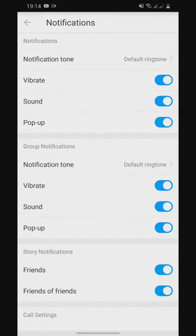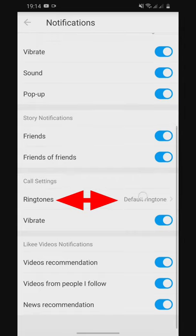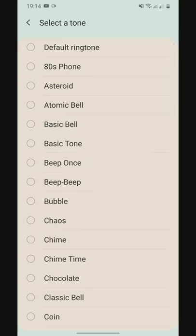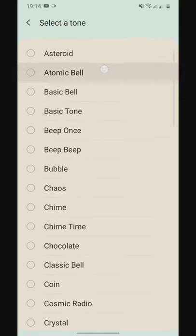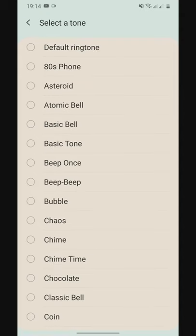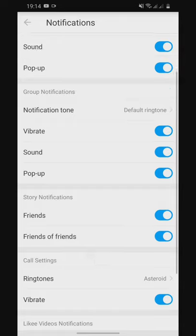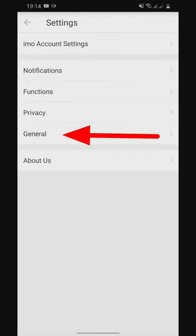You can see the ringtone setting. You can manually keep the ringtone. You can see the notification call setting. If you click on the bell button, you can click on the notification button.